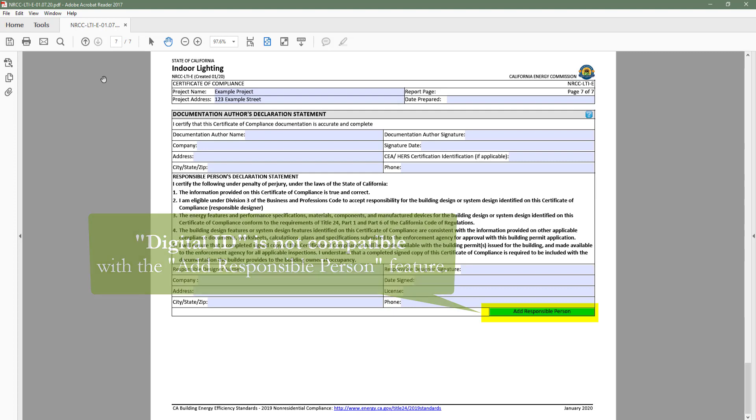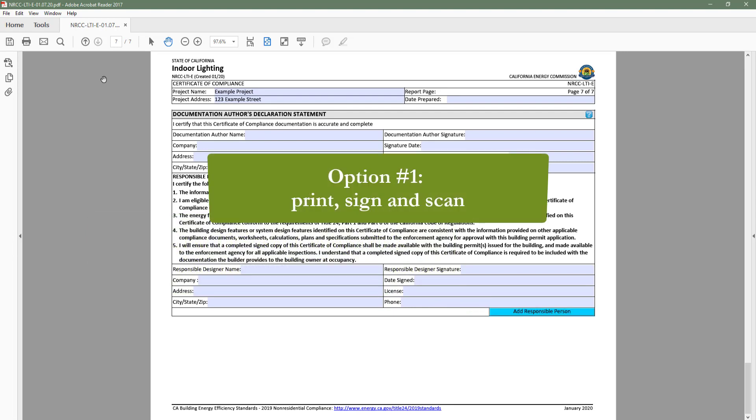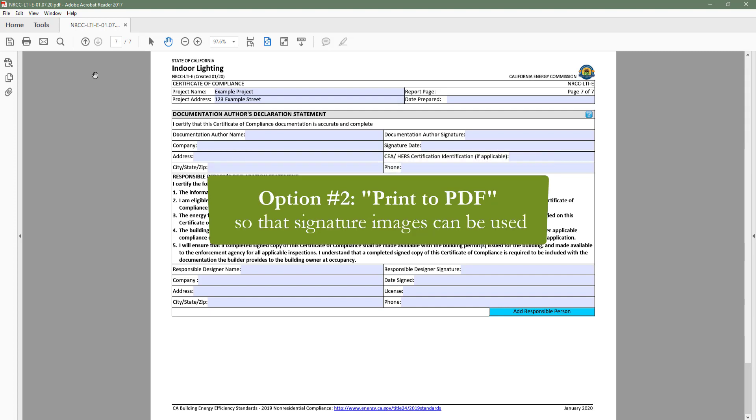To sign the LTI, you will either need to print, sign, and scan to your computer, or you can print to PDF, which will create a static version of the form allowing signature images to be used.